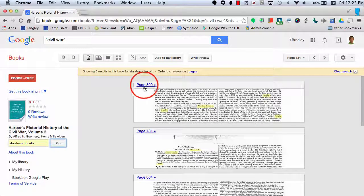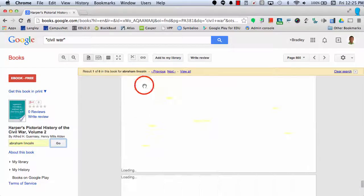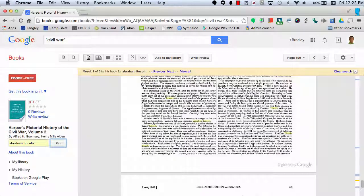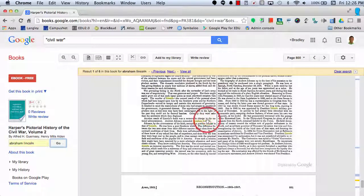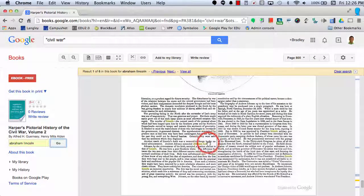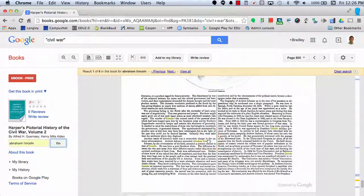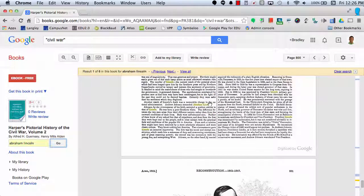So if I visit page 800, I can read this text and find out more information about Abraham Lincoln.